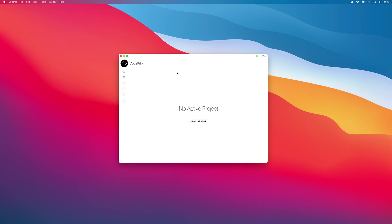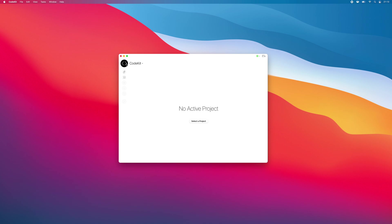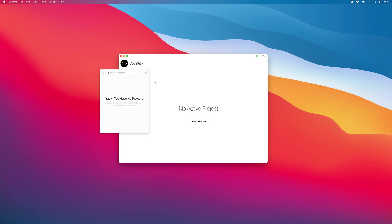To start a new Tailwind project in CodeKit, choose File, New Tailwind CSS Project, or bring up the project's popover and use the plus button to get to the same option.